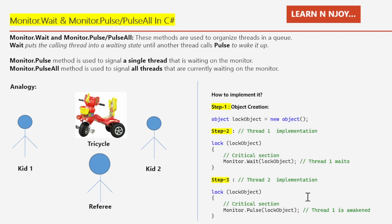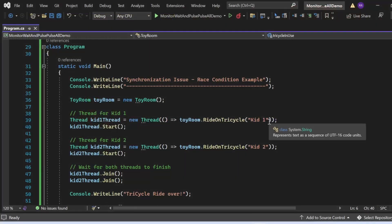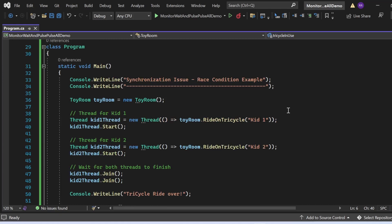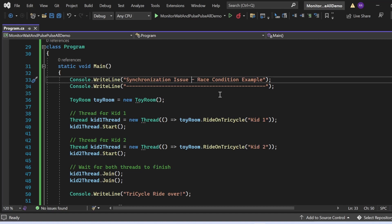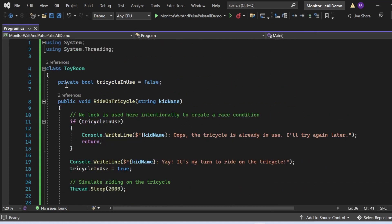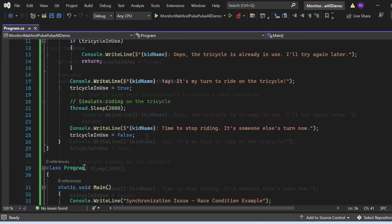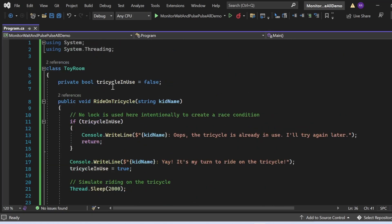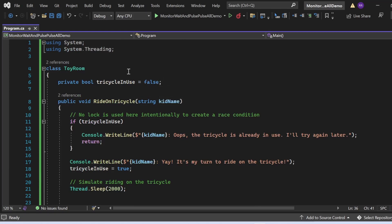Let's switch to Visual Studio to see all these things in action. First, we will see a program with a synchronization issue, and then we will enhance it by implementing Monitor.Wait and Monitor.Pulse. For the demo, I've opted to use a race condition. I've created a console application named MonitorWaitAndPulseAllDemo with a Program.cs file.